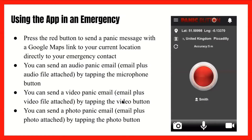When you're in an emergency, you would press the red button to send a panic message with the Google Maps link to your current location directly to your emergency contact. You have three choices: you can send an audio panic email — an email plus audio file attached — by tapping the microphone button, which is the bottom middle icon in the picture. You can also send a video panic email — an email plus a video file, about five seconds long — by tapping the video button on the bottom right. The third option is sending a photo panic email — an email plus a photo attached — by tapping the camera icon on the bottom left.